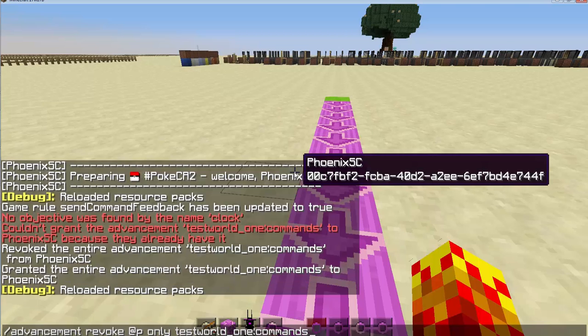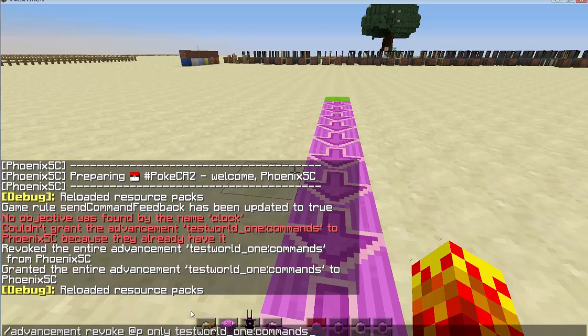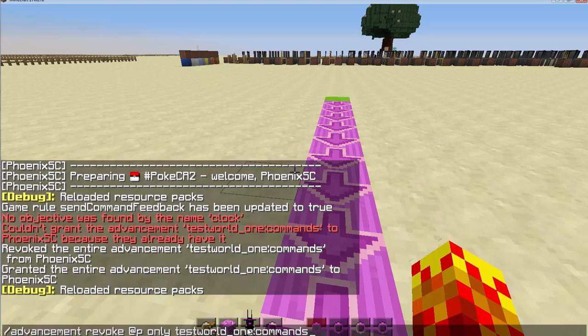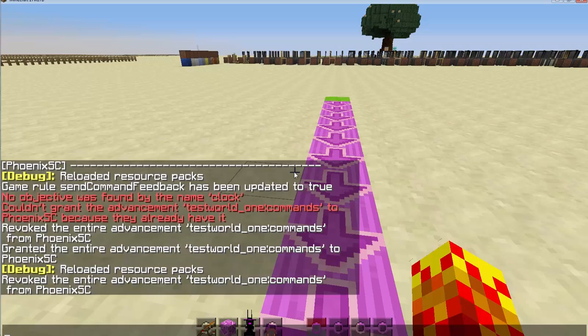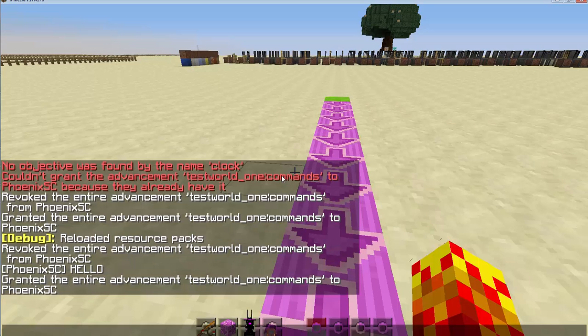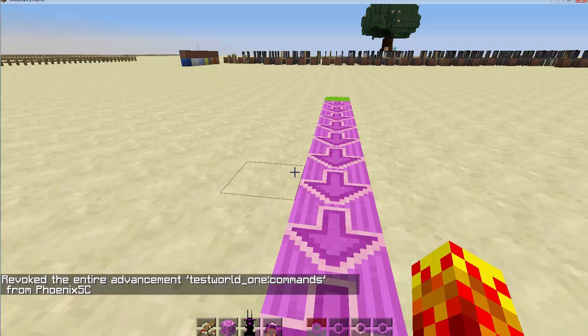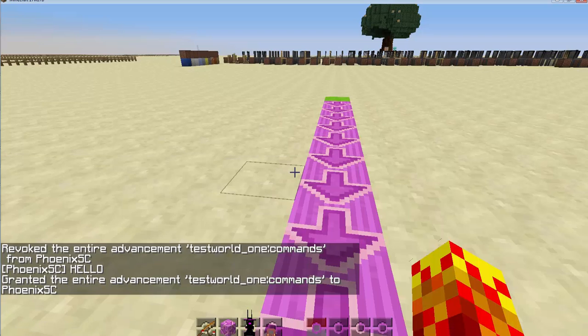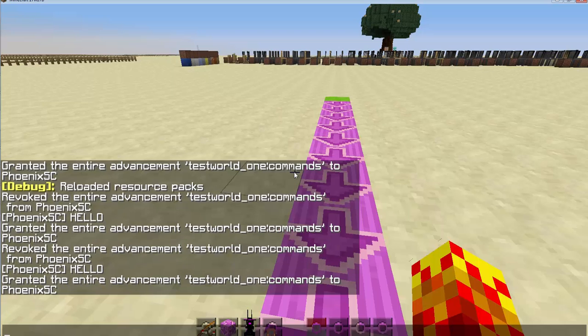So this is the formatting of the advancement. So you need to do advancement, grant or revoke, you, only, that means only this advancement, test world, one, which is the name of the folder that I created, colon, and then the name of the file that you created. So mine was commands, if you recall. Let's revoke it. Let's grant it again. And you can see it says hello. Now note that the command is activated before it is granted. So then you just simply revoke it back and then grant it again to activate it again.